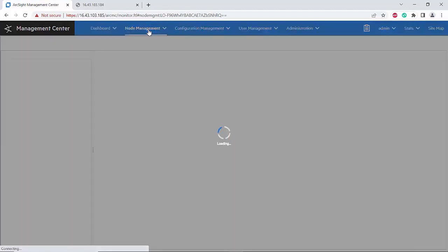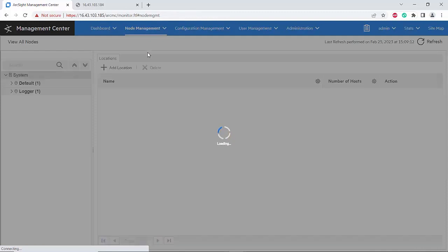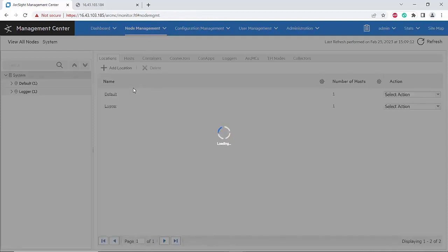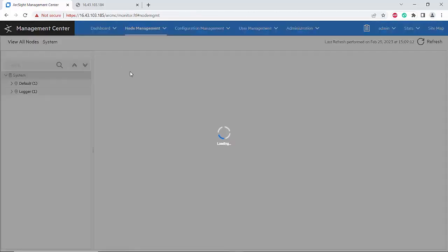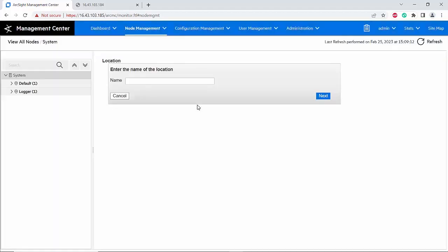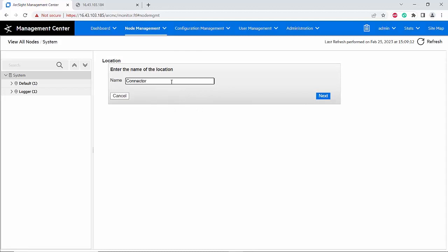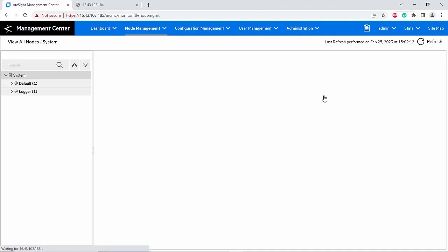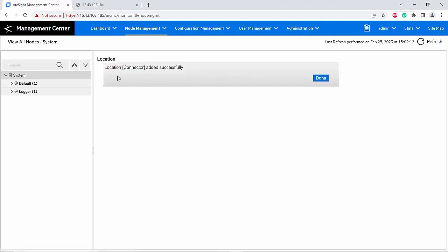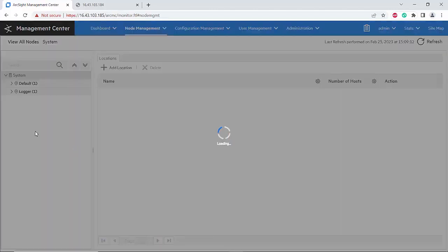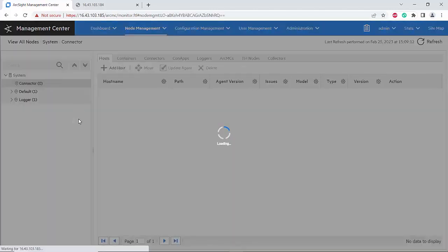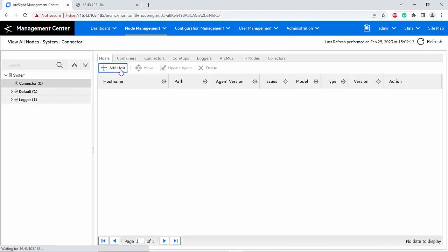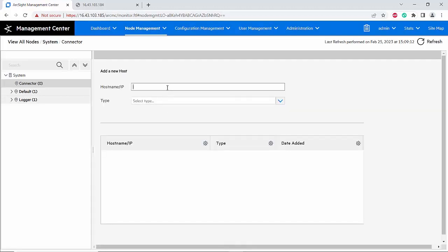I will add a location. I will name it connector - you can name it whatever you want, but in this case I will name it connector. The location connector has successfully been added. I will go to the connector location, add host. In this case I will use the IP of the connector server.